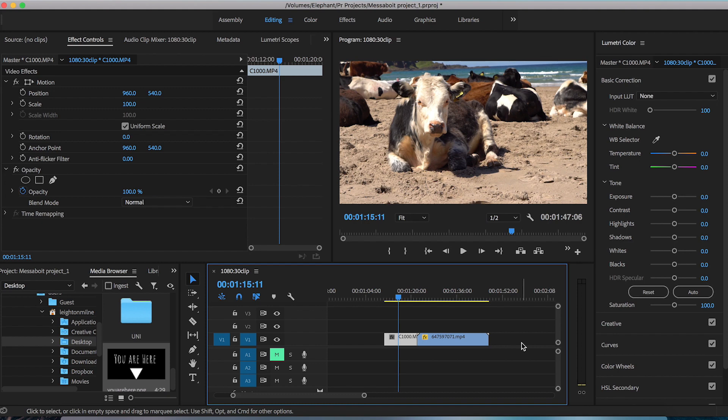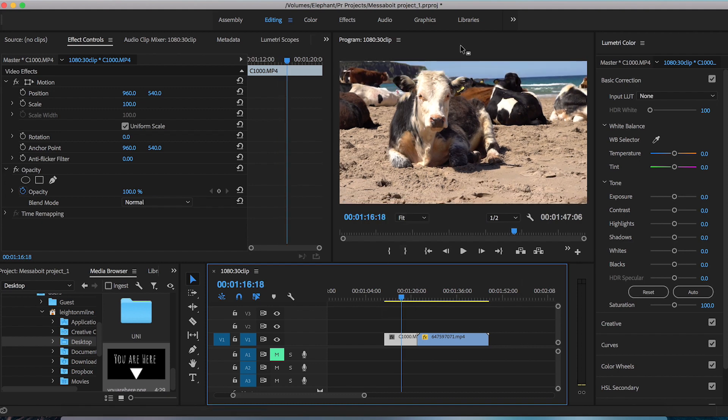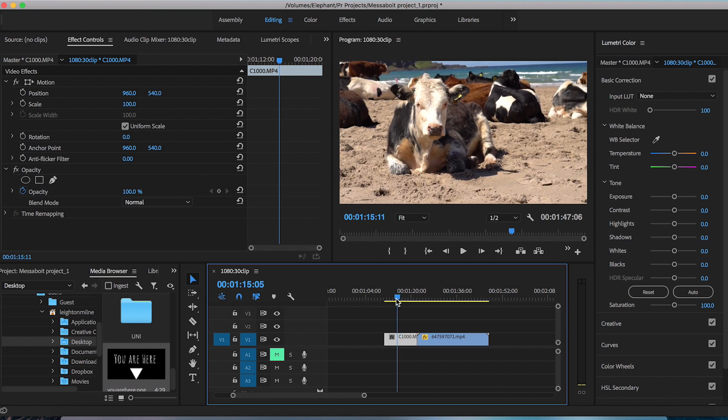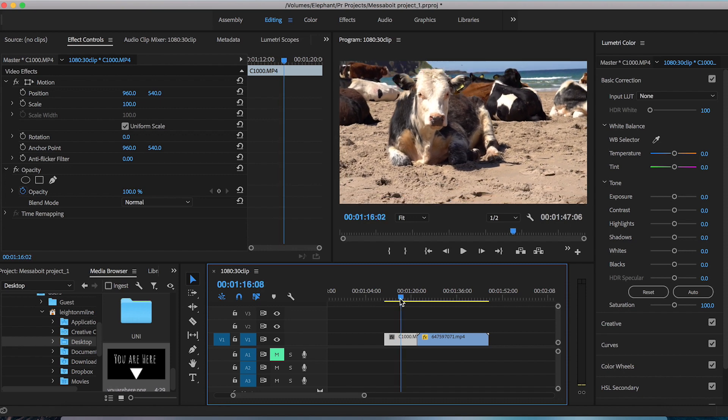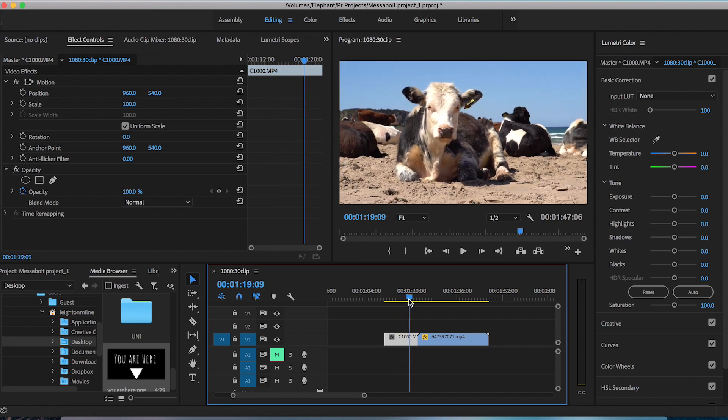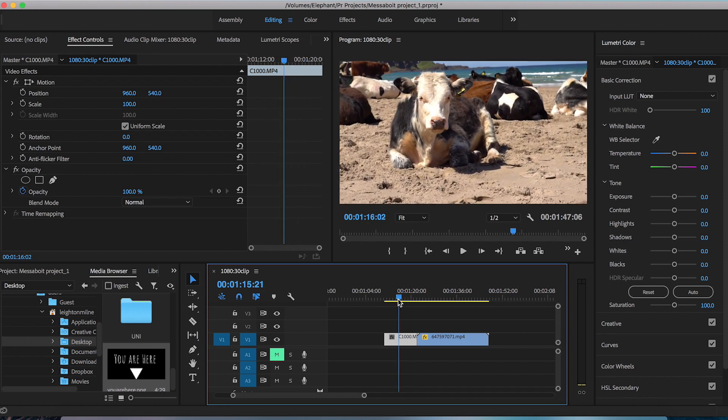So this first clip I'm gonna work with is this clip of a cow on the beach. Now his face is a little blown out as far as the highlights go, so I want to add a color grade just to his face. But as you can see this video clip is kind of moving up and down.